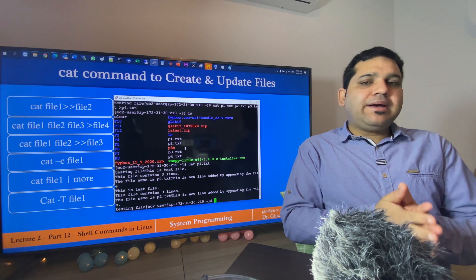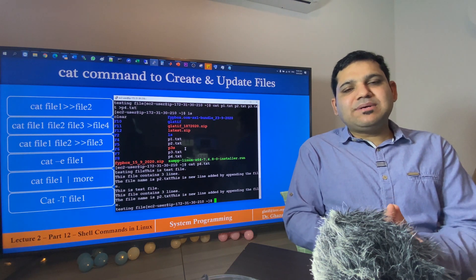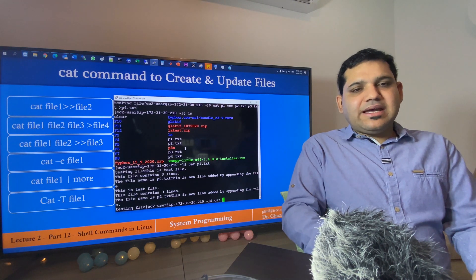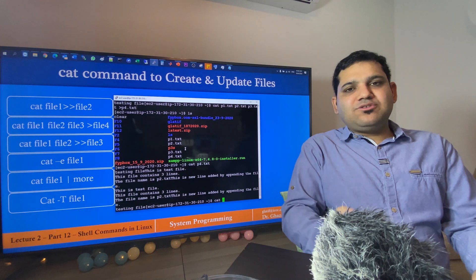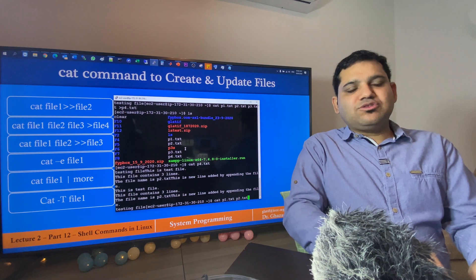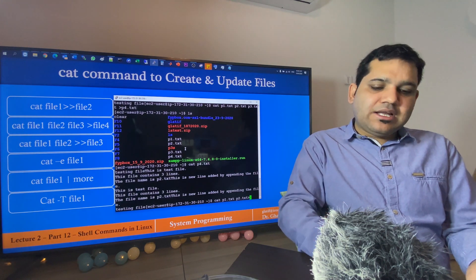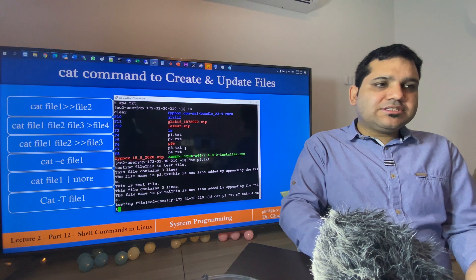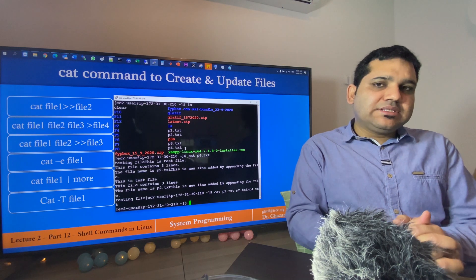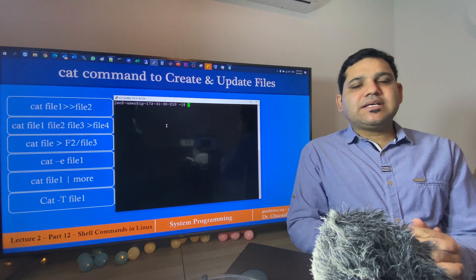The next example is: if you want to append text from multiple files to an existing file, use the double greater-than sign along with the file names and the destination file name. I will use cat p1.txt p2.txt >> p4.txt to read those files and append their text to the existing file p4.txt. The command executes without issue. Let's read the content of p4.txt with cat p4.txt to verify.